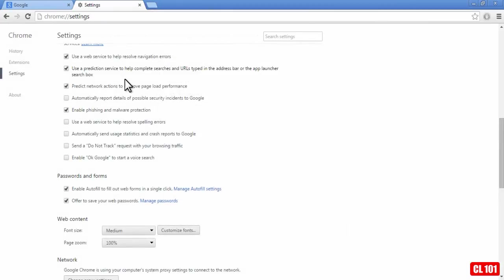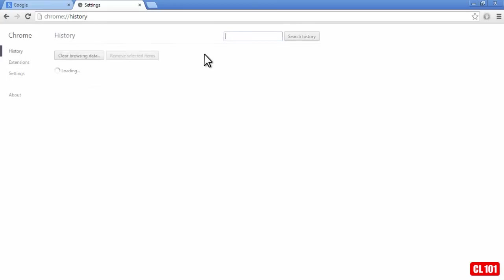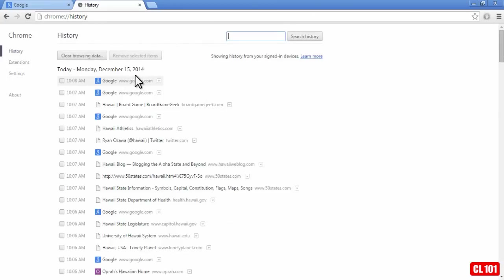Okay, so that's how you clear the history off Google's Chrome browser.